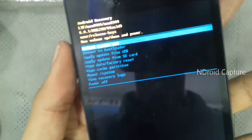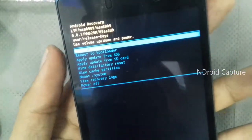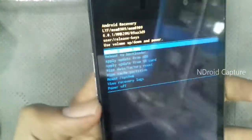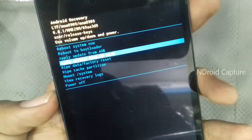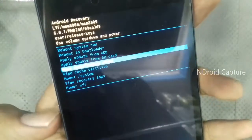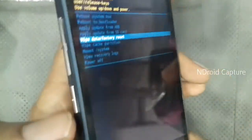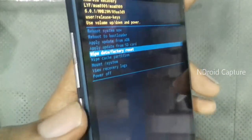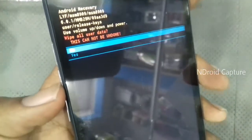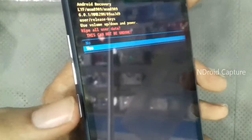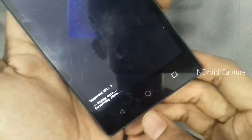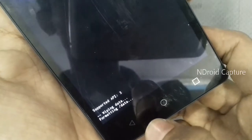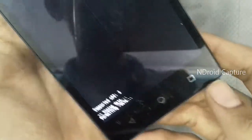Then you will see the recovery menu. Use volume down key to navigate, select wipe data factory reset, press power button to select. Tap yes, press power button to select. The hard reset was starting, wiping data, formatting data.